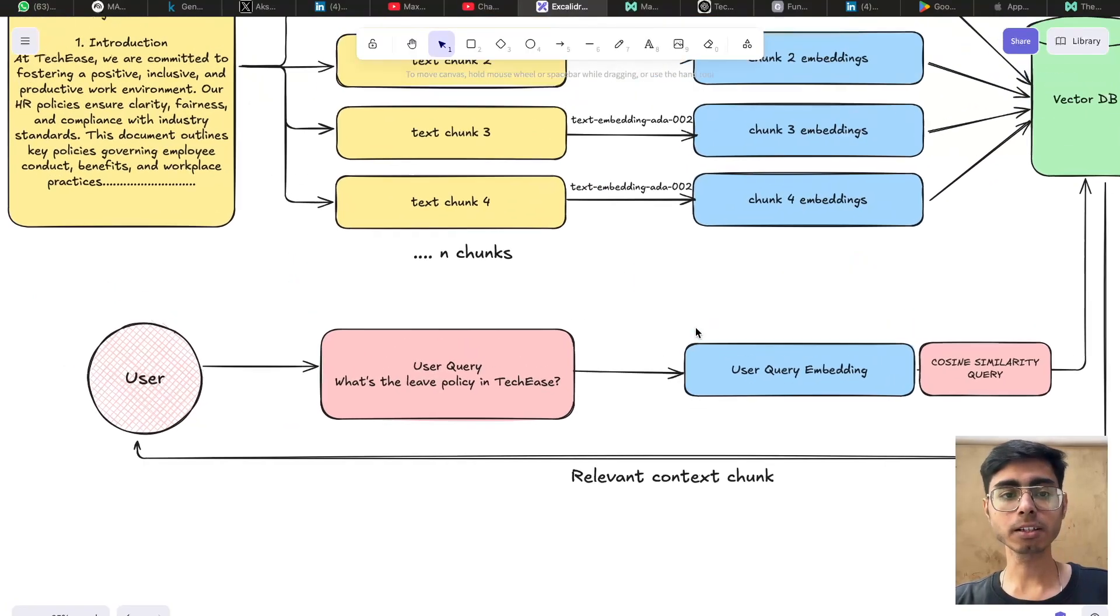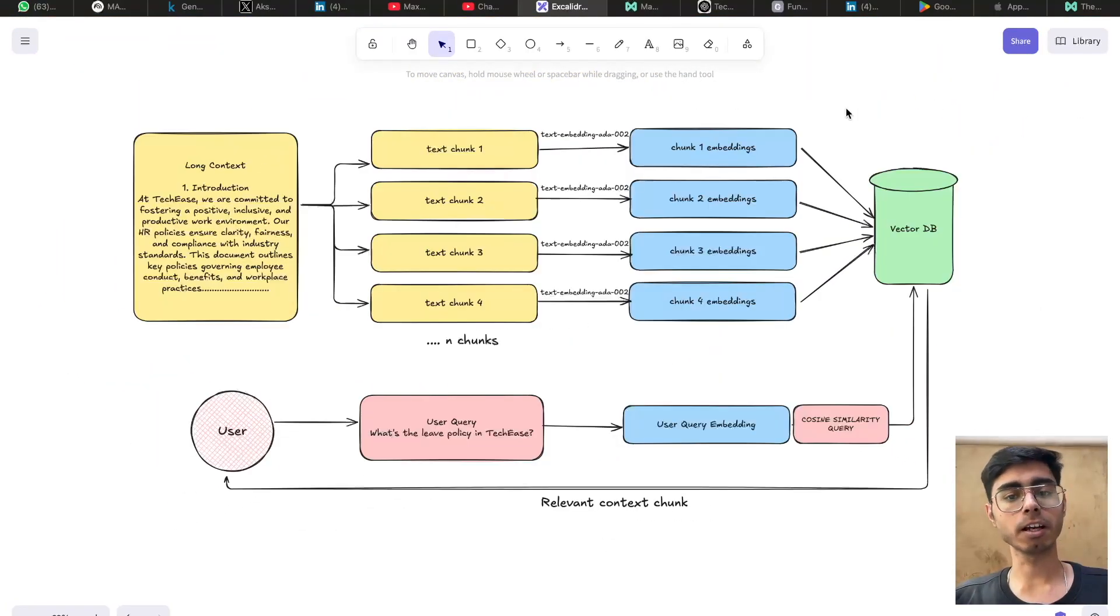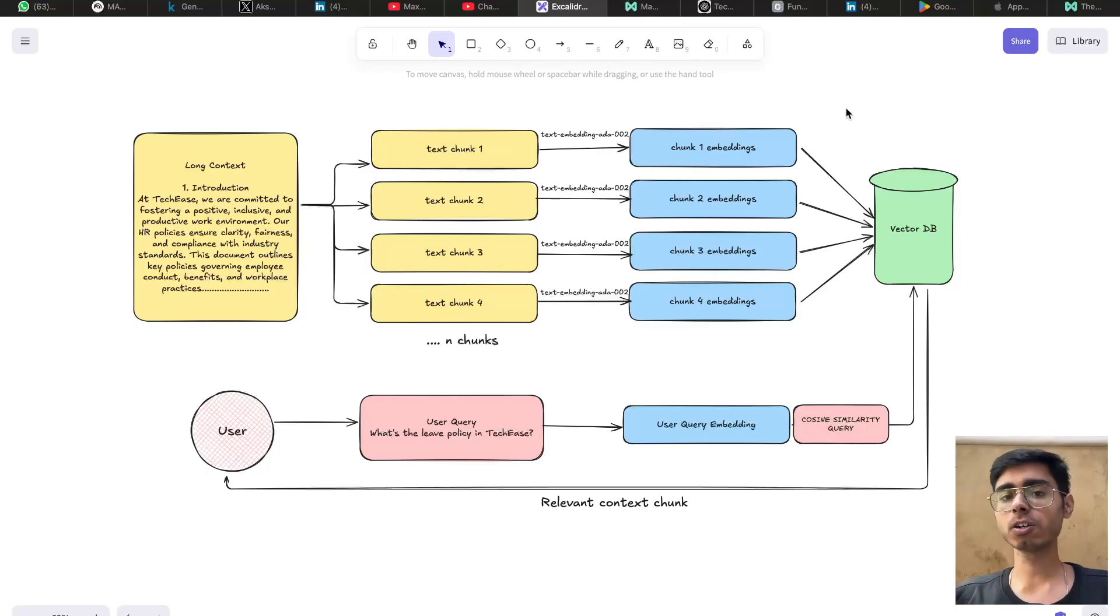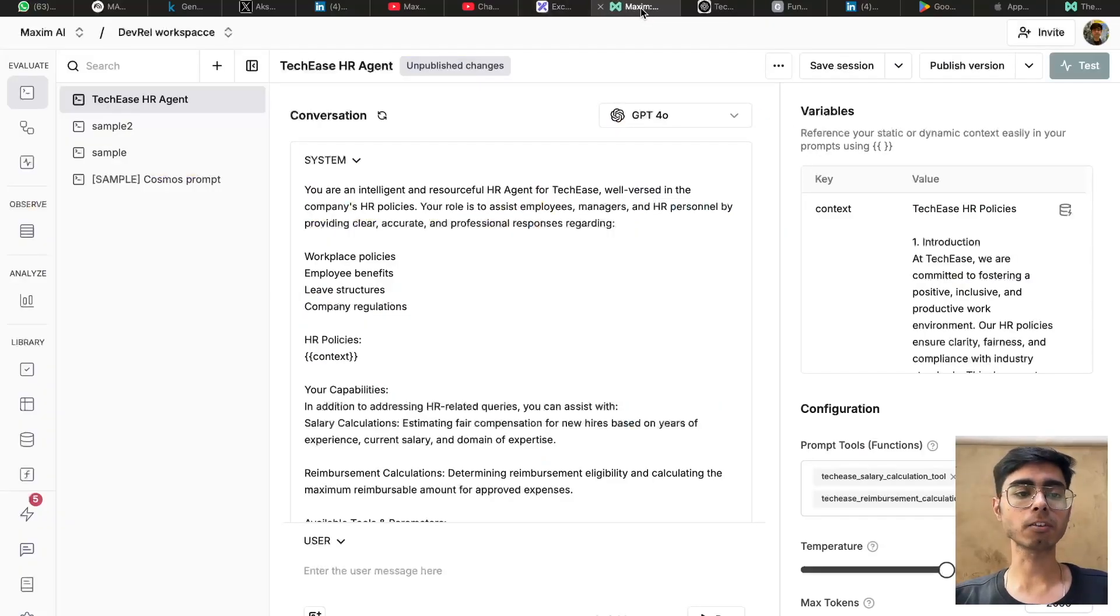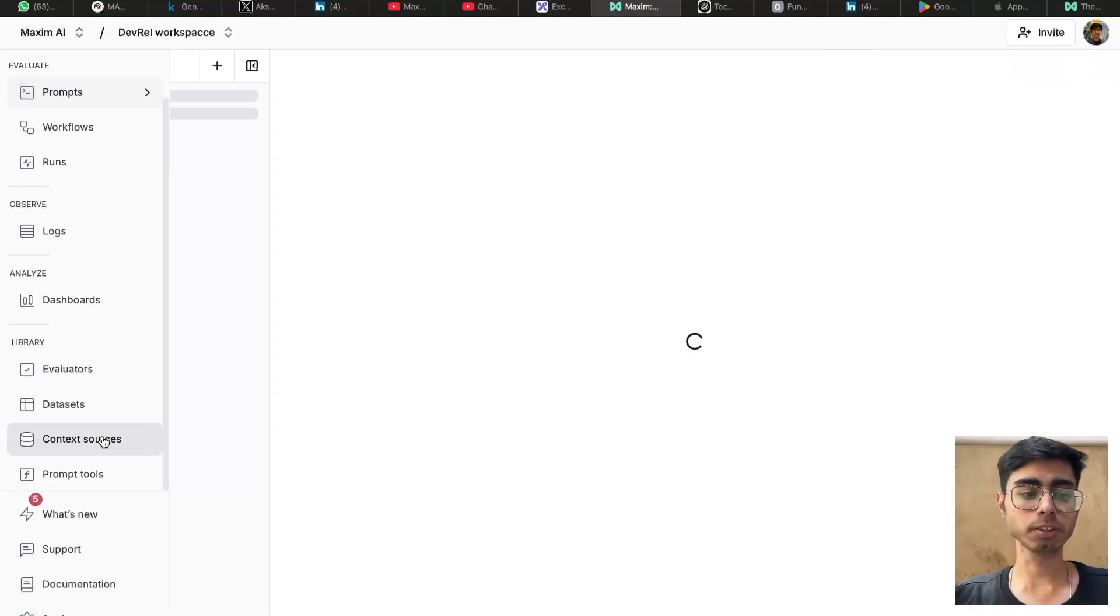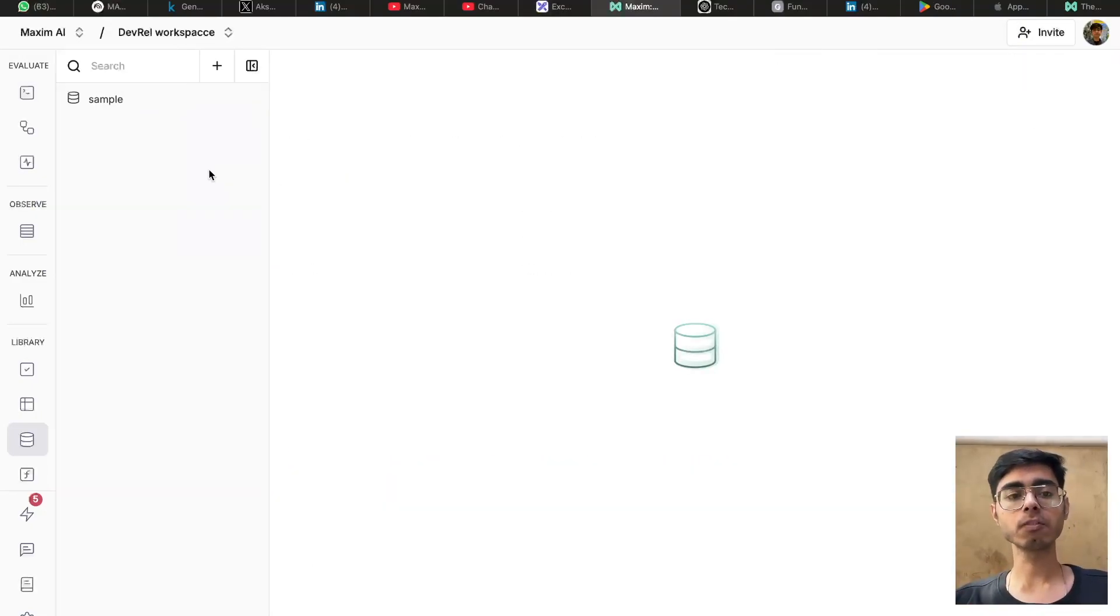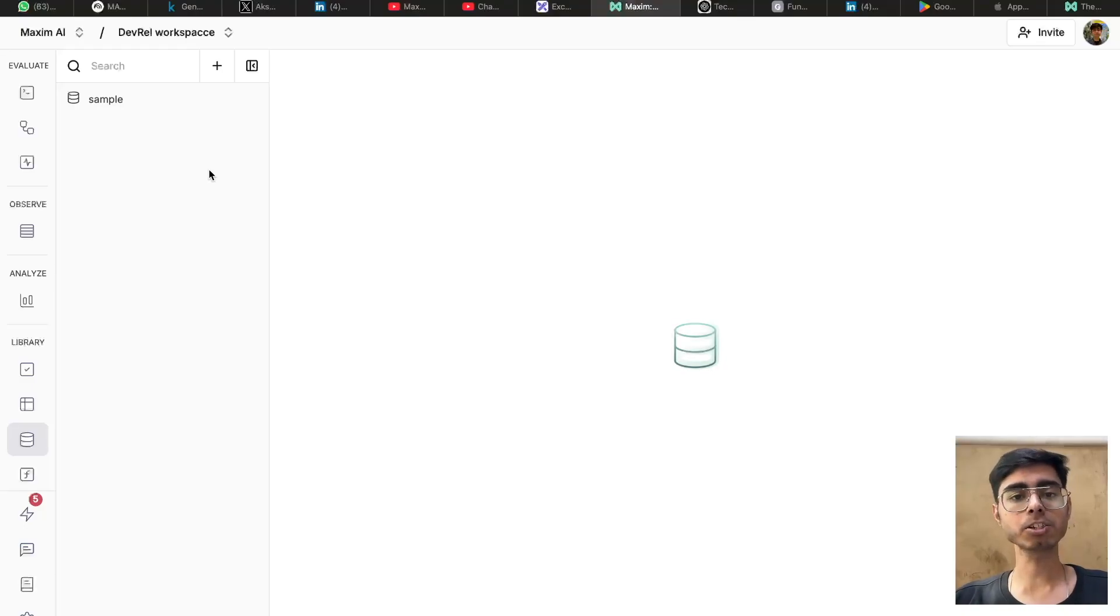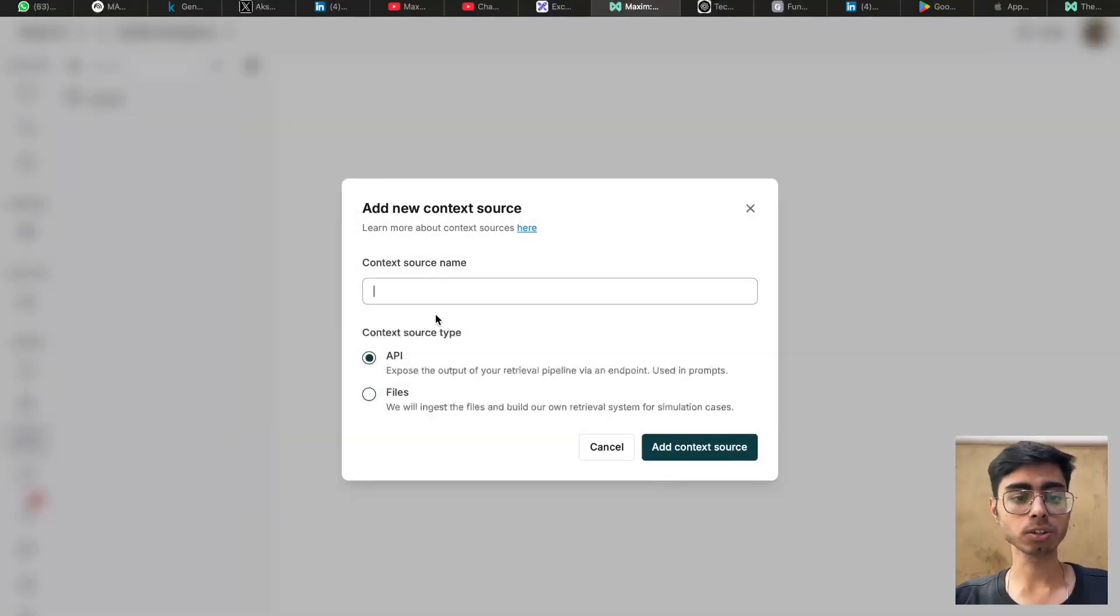I hope you understand this. Now this is how a generic RAG pipeline looks like. And I hope you must be having this in your backend. So as soon as you have it ready, you can go to the Maxim platform and go to the context sources. You can simply add your API, which can be helpful for getting the context back based on the user query. So I'll just click on this button, add a context source.